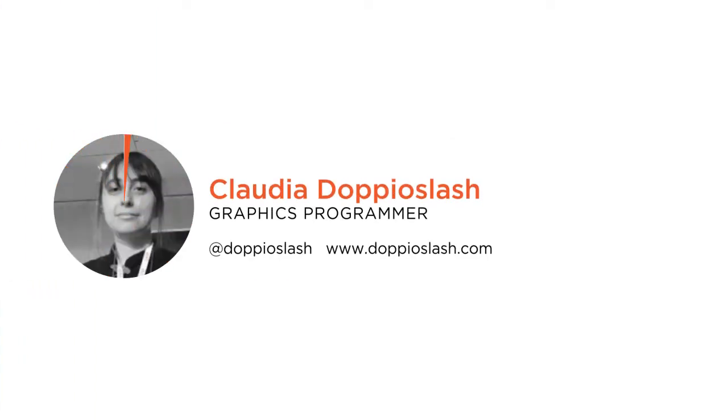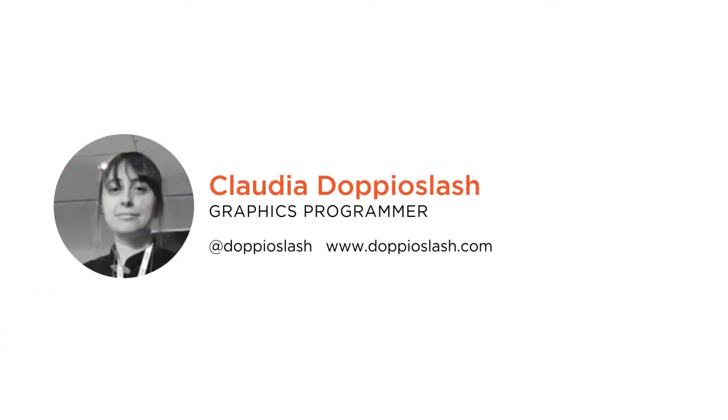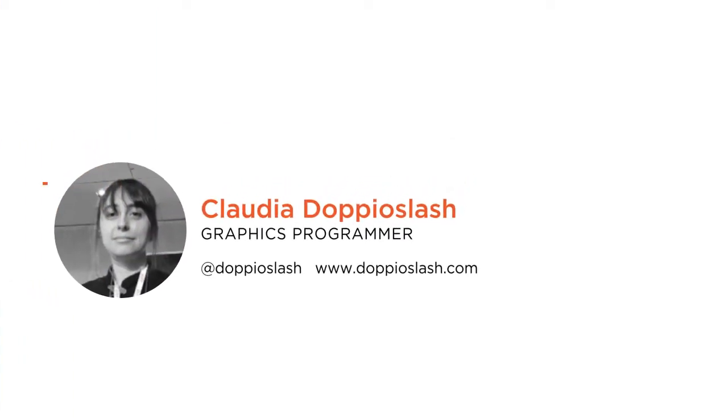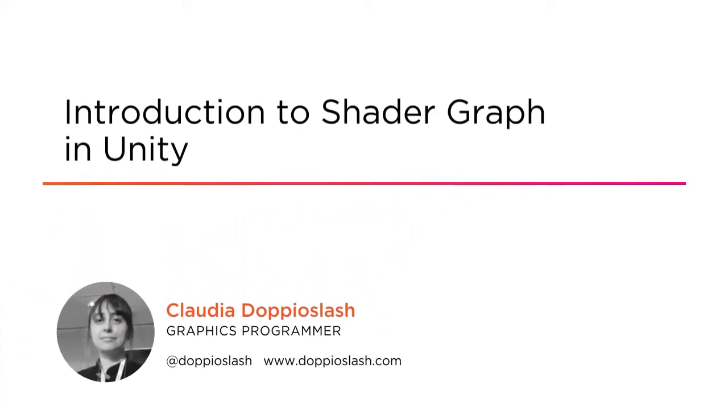Hi everyone, my name is Claudia Doppioslash. Welcome to my course, Introduction to Shader Graph in Unity.